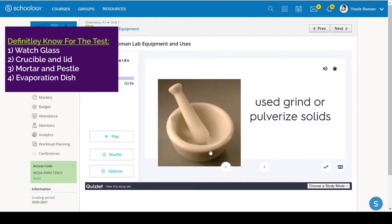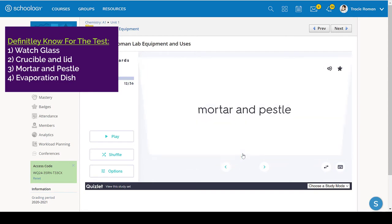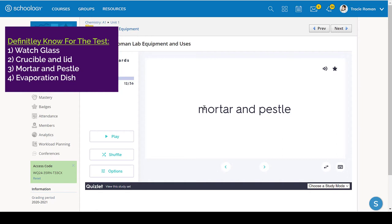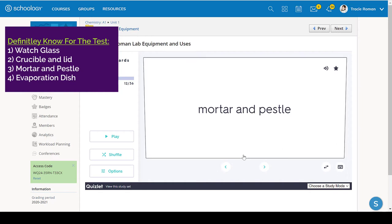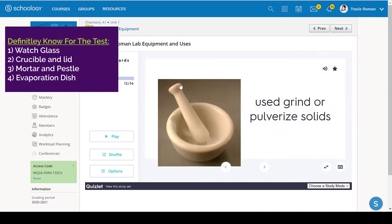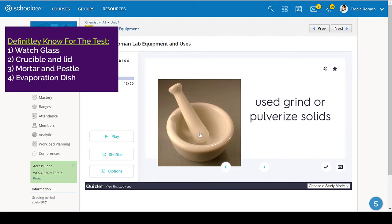So this is the mortar and pestle, mortar and pestle that goes on your list as well. The mortar and pestle looks in a picture. It looks a lot like the crucible. But the mortar and pestle, it doesn't have a lid. And it has that the pestle, which is what is used to crush up a solid into a powder.